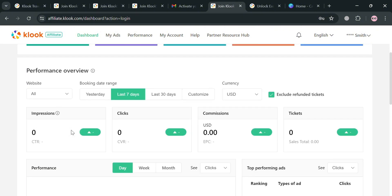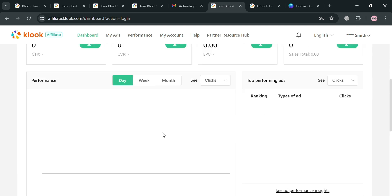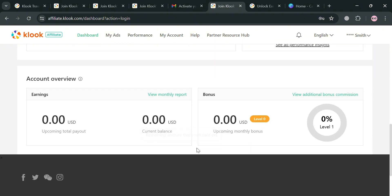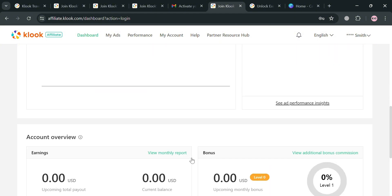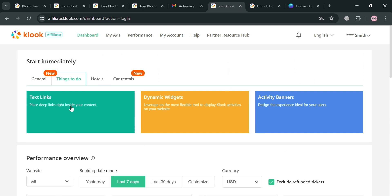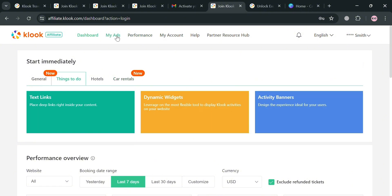Upon clicking, you will automatically be directed to the Klook Affiliate dashboard. Under this dashboard you can see various data including the performance overview such as number of impressions, clicks, commissions, tickets, EPC, and more — so you can track your performance for the day, week, or whole month. Scrolling down further, it will show the account overview including your earnings, monthly report, and bonuses balance. The top panel also shows tracking links, text links, dynamic widgets, and activity banners to help you start promoting.